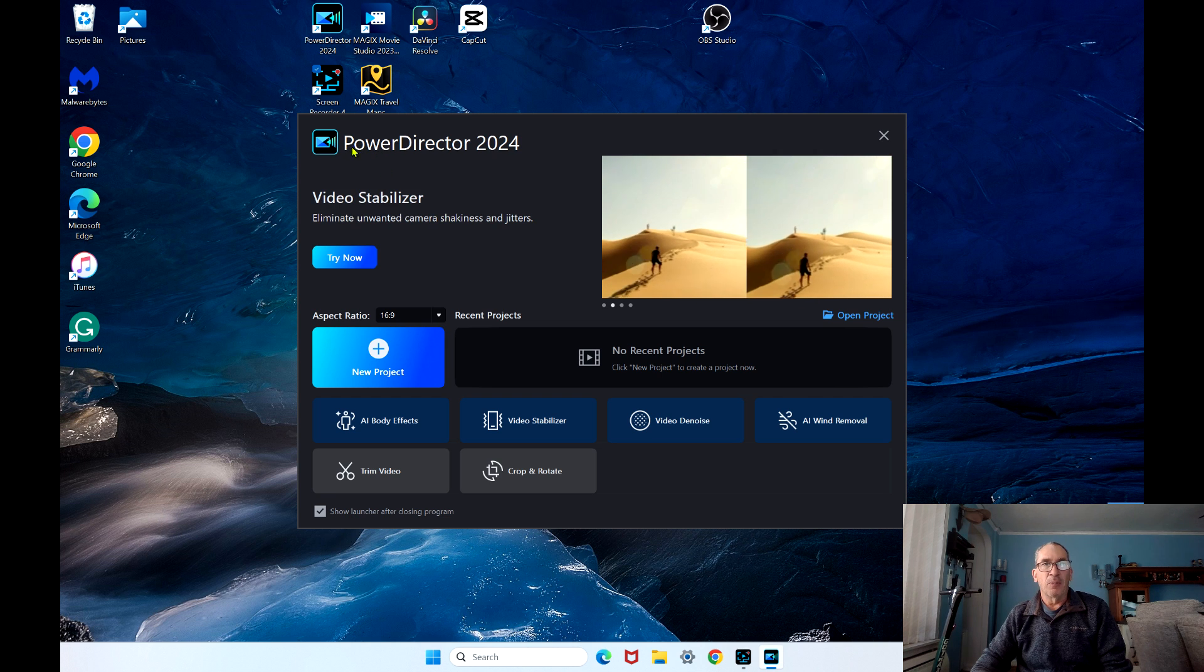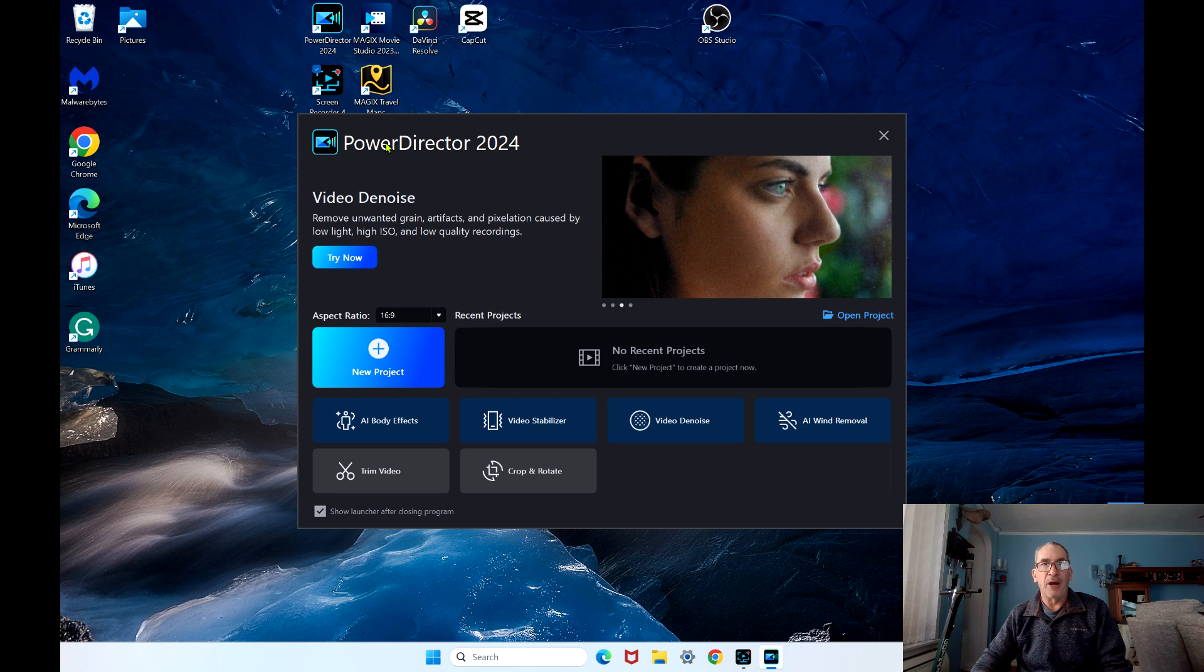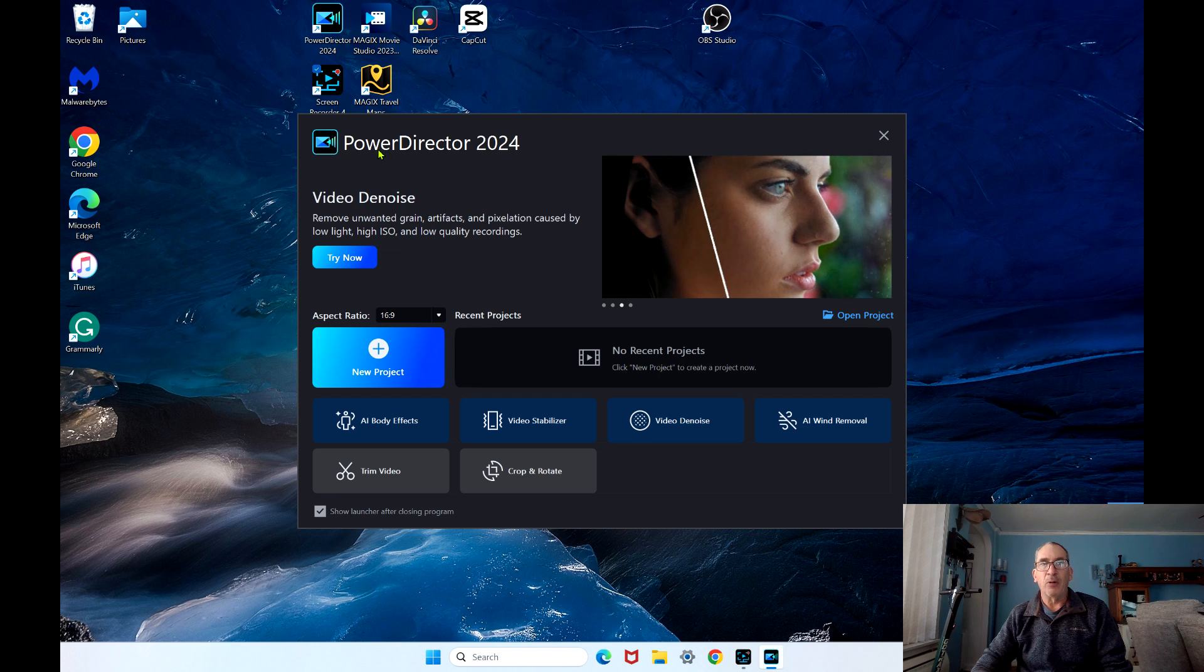This is CyberLink PowerDirector 2024 or PowerDirector 365 or PowerDirector 22 lifetime.